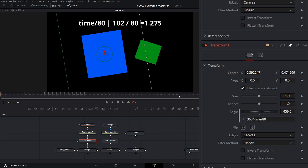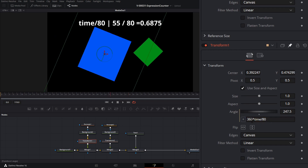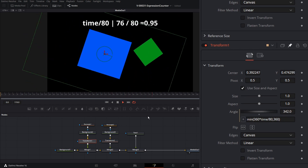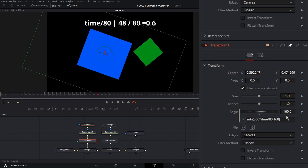You'll notice it keeps animating past frame 80. To stop at 360 degrees, we'll use a built-in expression function: min(). We type min( followed by our expression, comma 360 ). The min function returns whichever is the lower value. So when we reach frame 80, the angle stops at 360. We can also stop at any angle — for example, put in 160 and it stops at 160 degrees.